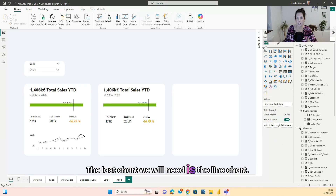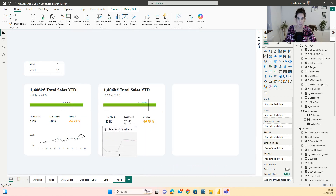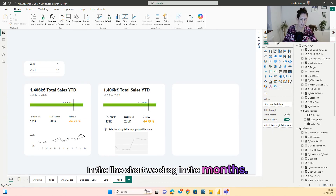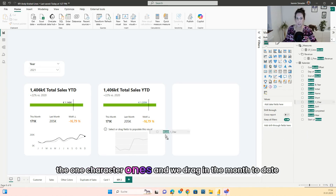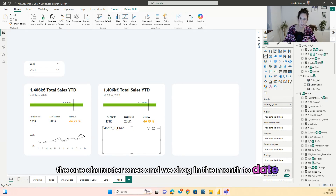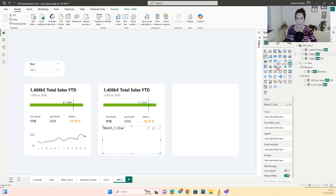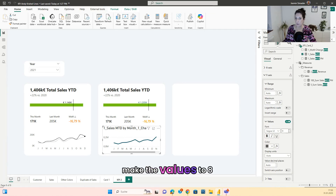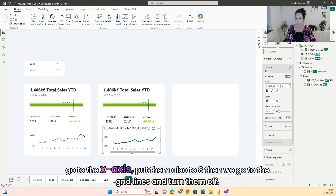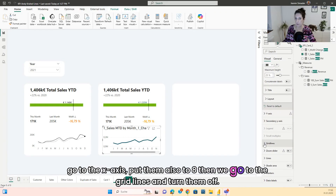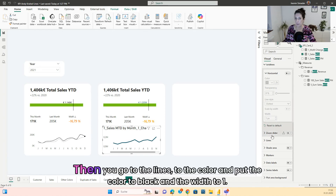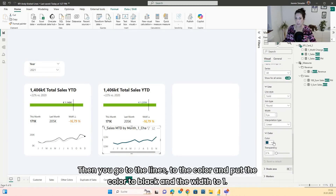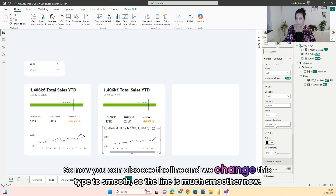The last chart we need is the line chart. Go here and put it in. In the line chart, drag in the months — the one-character ones — and drag in the month-to-date sales. Then go to the y-axis, turn off the title, make the values size 8. Go to the x-axis, put them also to 8. Then go to Grid Lines and turn them off. Then go to Lines, to Color, and put the color to black with width 1. Change the line type to smooth.